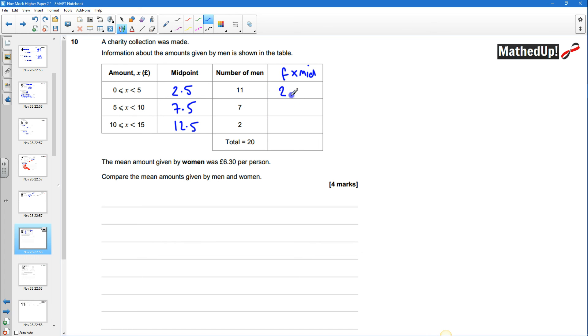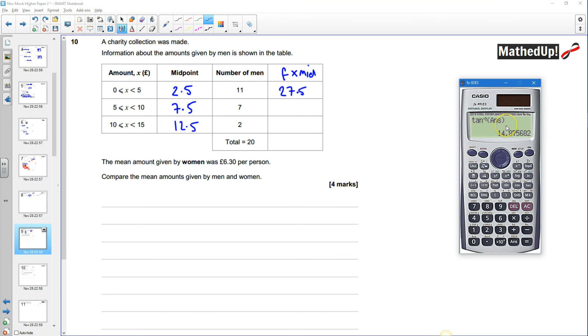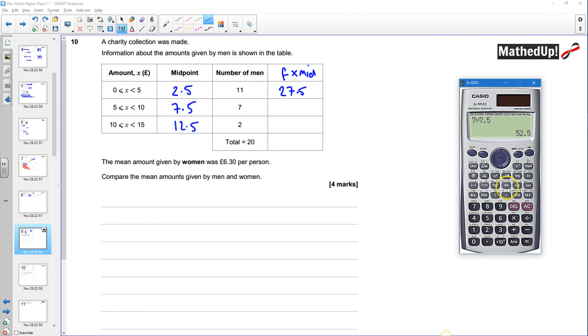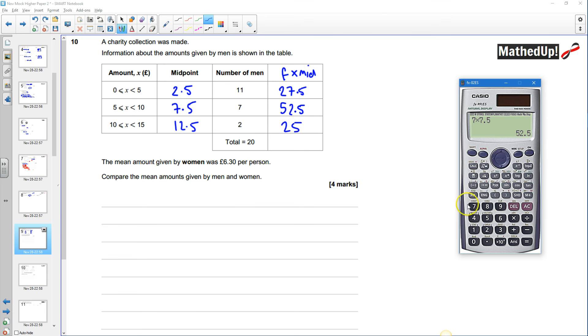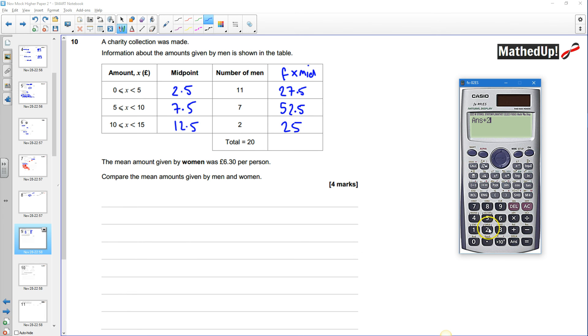we've got 7 times 7.5 and that's going to be 52.5 and then we've got 2 times 12.5 which is 25